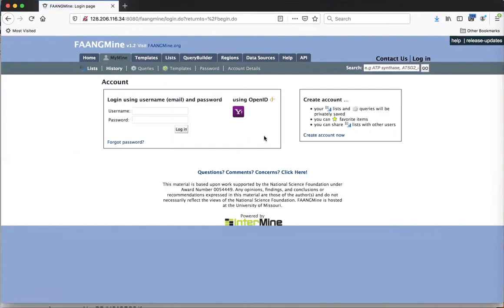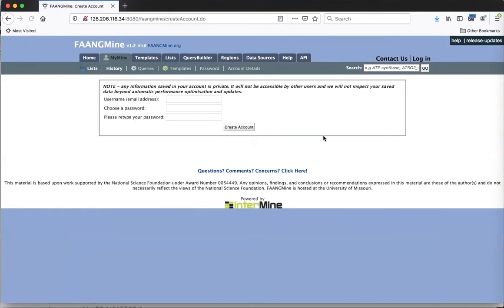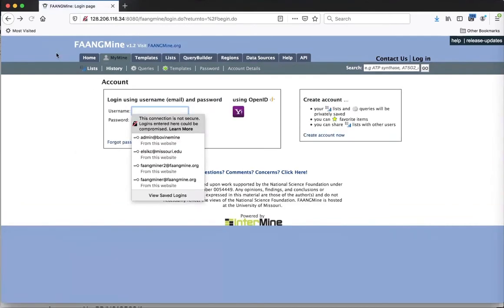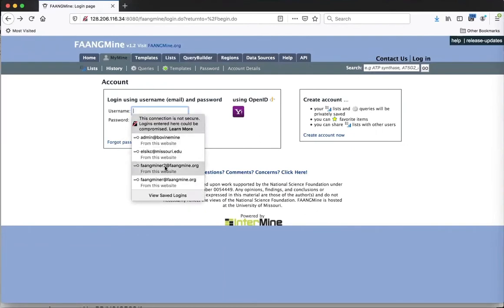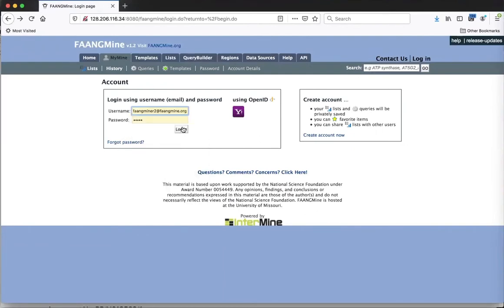To create an account, just click 'Log In,' and on the right side there's a link for 'Create Account Now.' All you have to do is enter your username, which is your email address, make up a password, and click 'Create Account.' I already have an account, so I will log in.